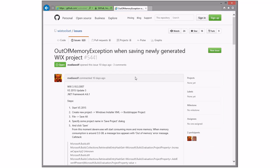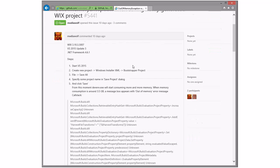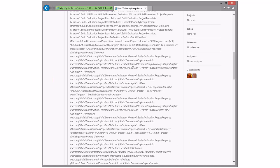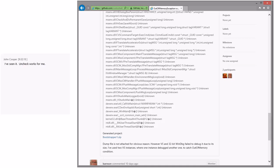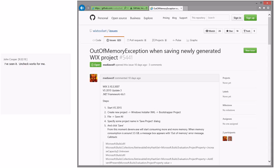Getting started, out of memory exception when saving newly generated Wix project. I saw Bob was following up on this, and it has to do with save new projects when created. If you uncheck the project solutions. This is the first time we've ever heard of this issue, which I guess a lot of people don't check that box then. Oh, you've seen it?